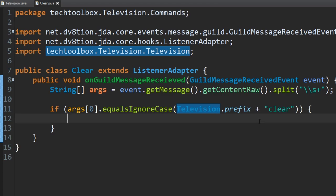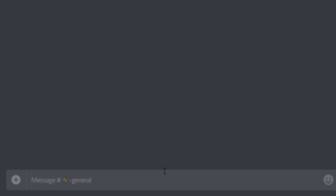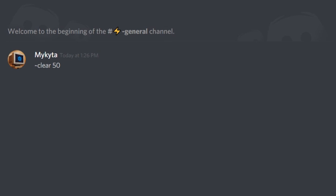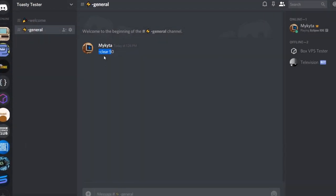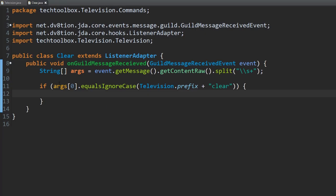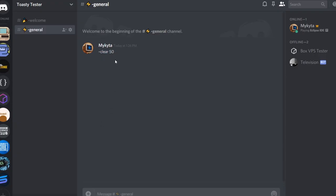I want the command to work like this — the user types the command and then the amount of messages they want to clear. So for example 50 messages: they type that and it'll clear 50 messages. So we want to check the second argument, which is argument index 1 in Java. Let's check what the value of this is.